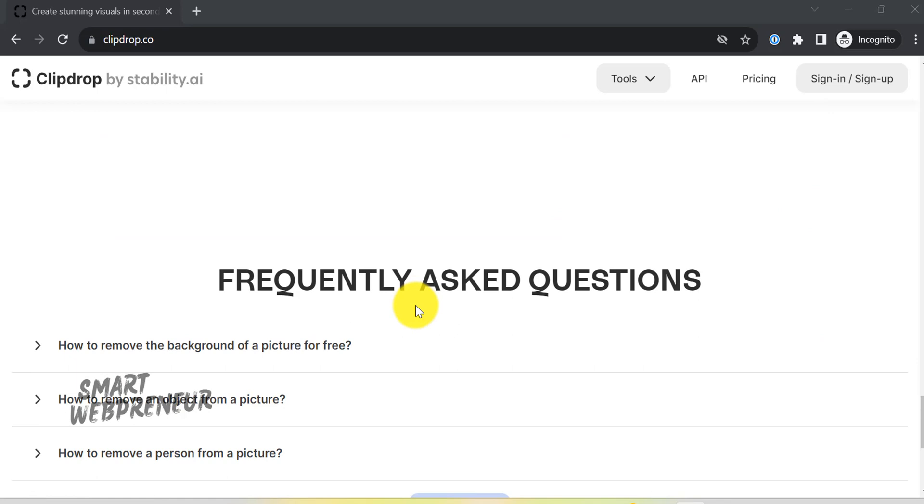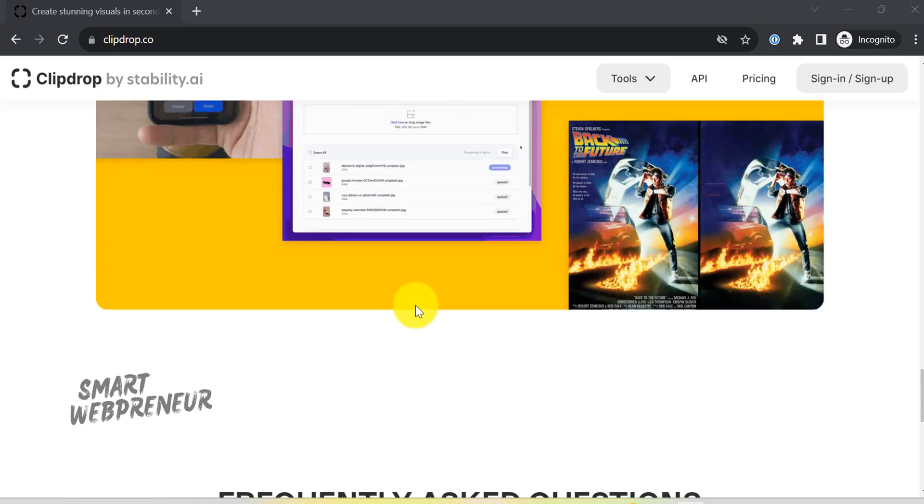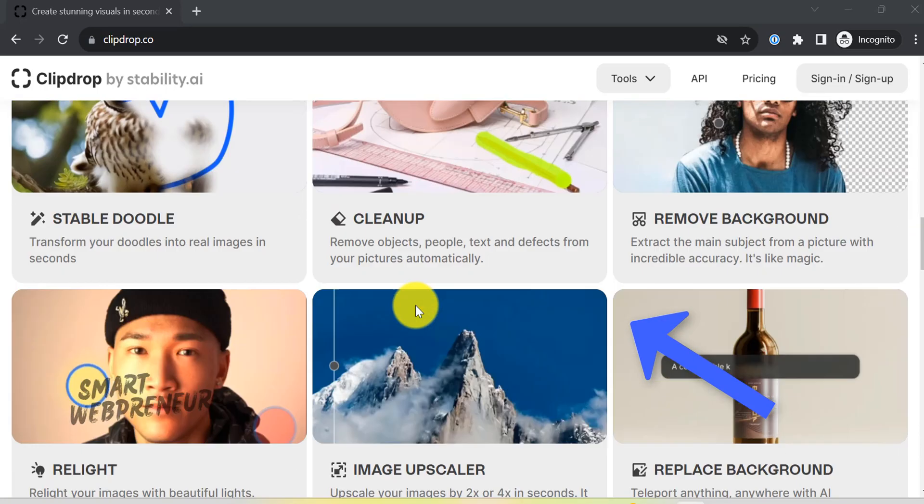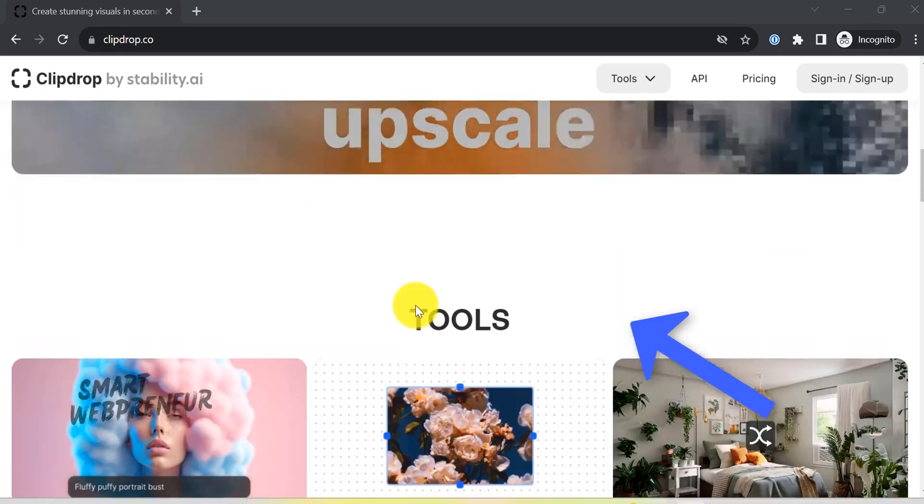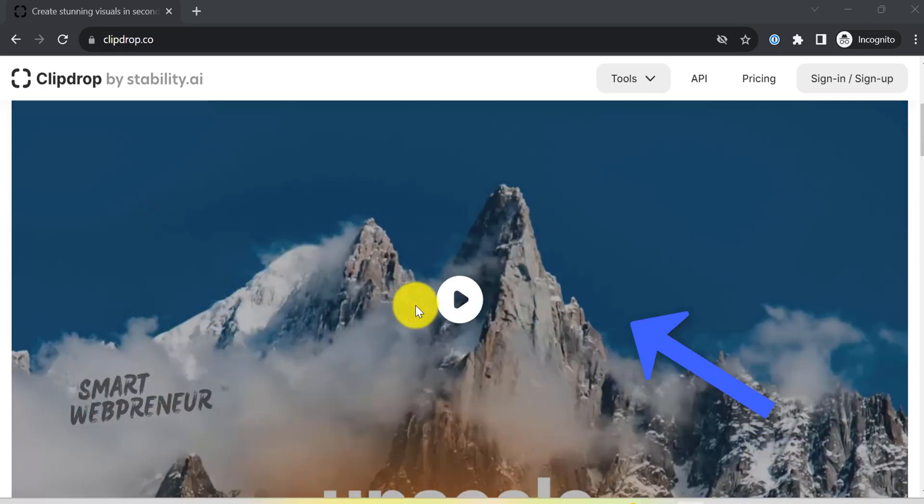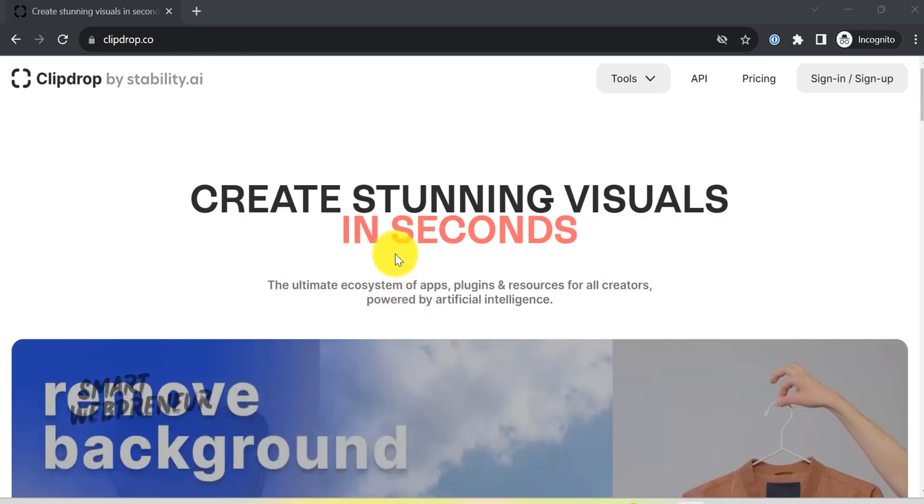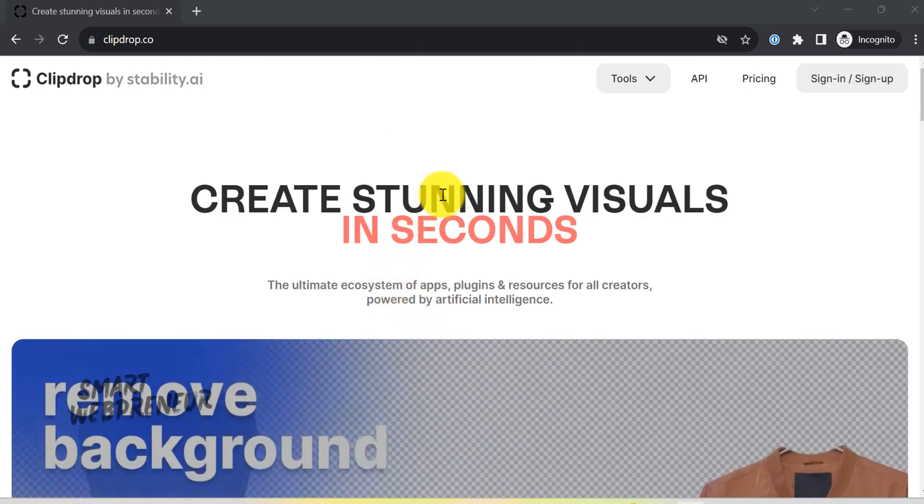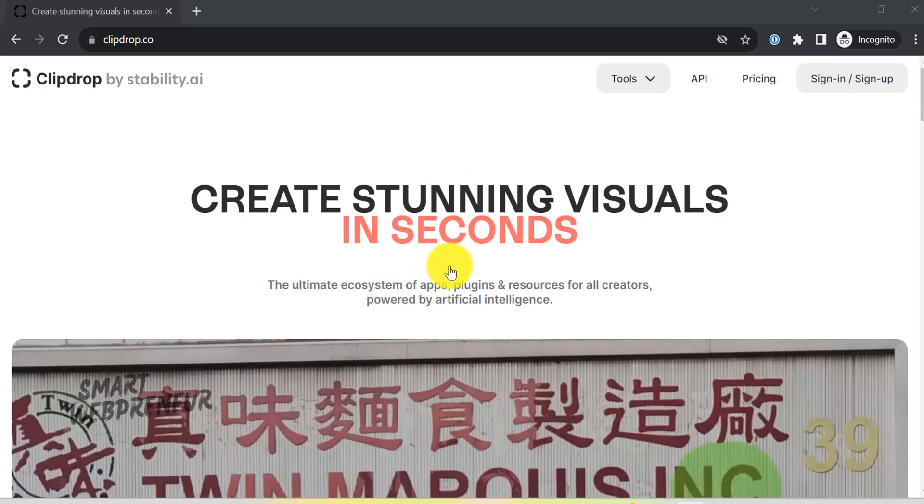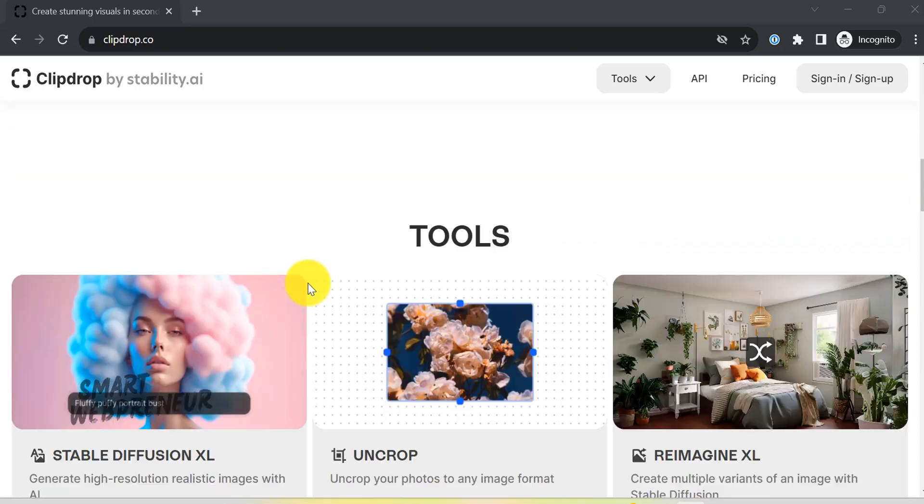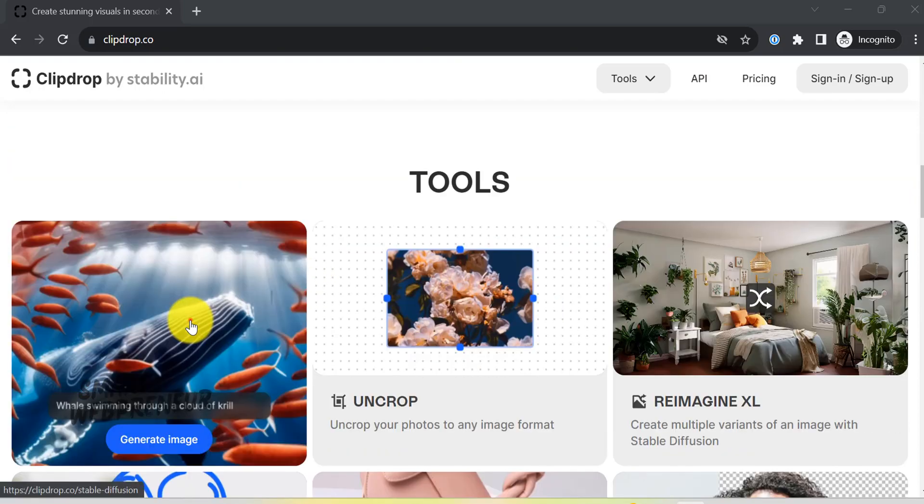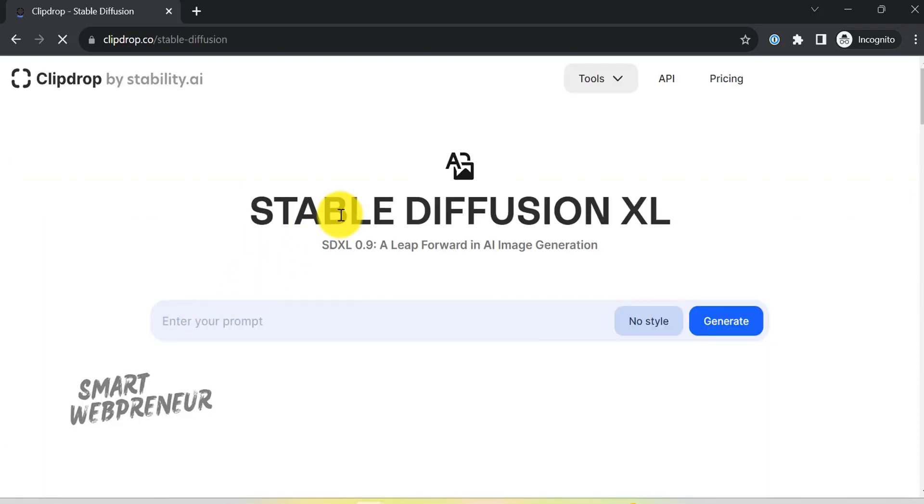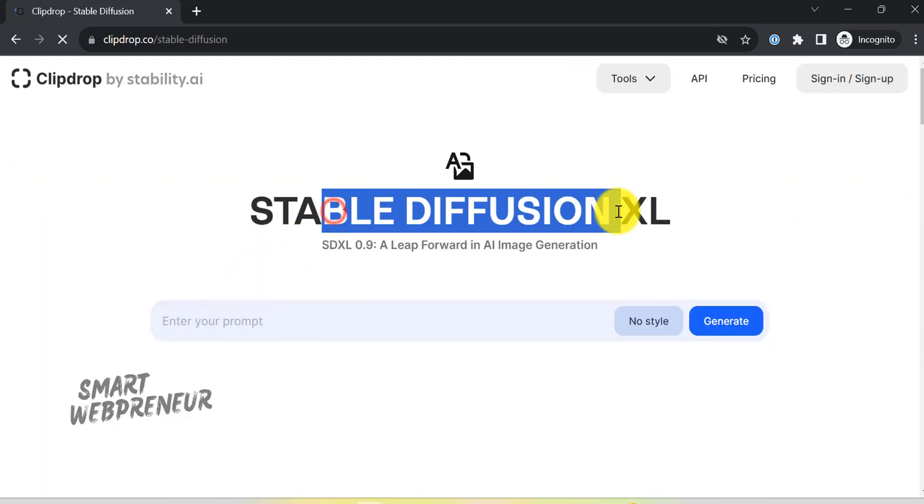So, what exactly is ClipDrop? Picture an entire ecosystem of apps and resources, all driven by the power of AI to help save you both time and money. You might be asking yourself, what can ClipDrop do for me? Well, let's take a tour and check out some of the awesome features it offers.